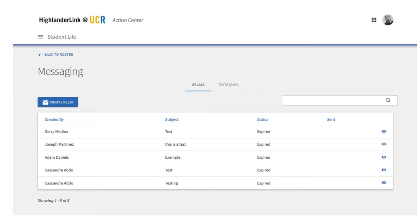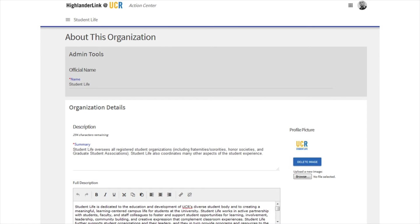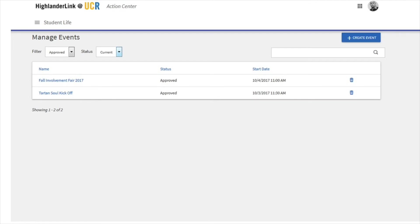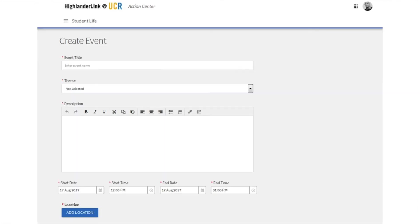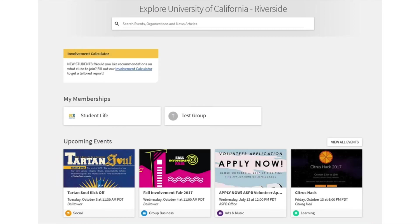If your members have turned on text messaging, you can send texts through this system as well. The About page is where you can keep all the info about your group that should be transitioned from year to year, including if you have a national headquarters, where you have your bank account, and other pertinent information. You can also edit your profile picture here. Events is going to be the other important tab. If you click on it and then click on Create Event, you'll be given a blank form to fill out with your event's description. Make sure to attach an image so that when your event is submitted, it will appear on the homepage list of events. Some unique features include the ability to generate a QR code that you can put on your flyers and handouts that leads directly to this event on HighlanderLink.